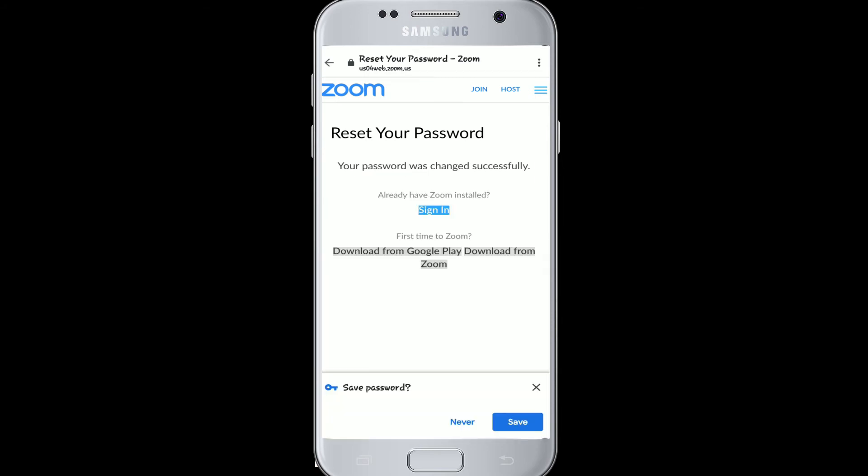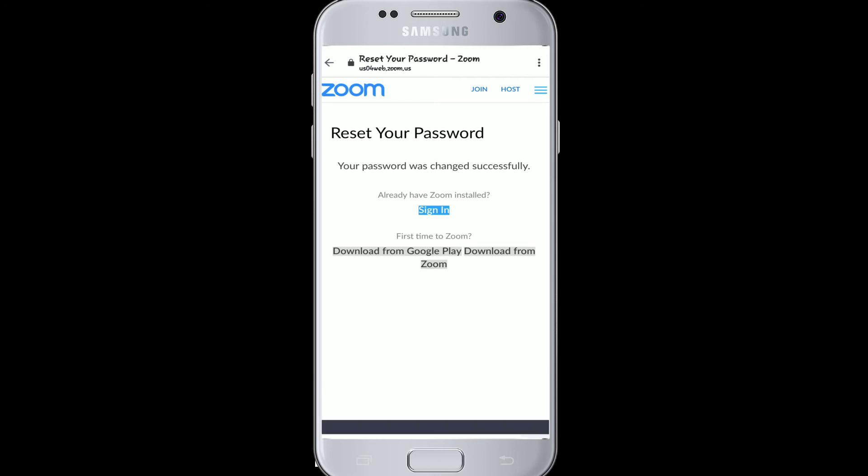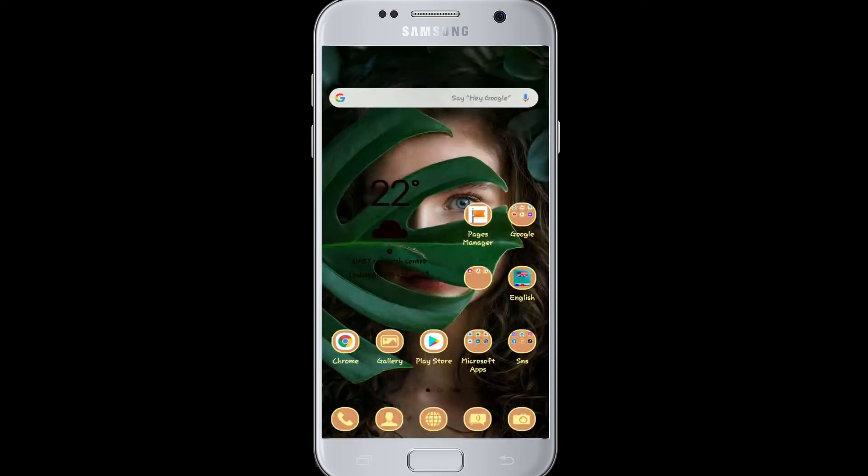A browser page will open. Now, to reset your password, type a new password and click Save. After that, your password has been saved.